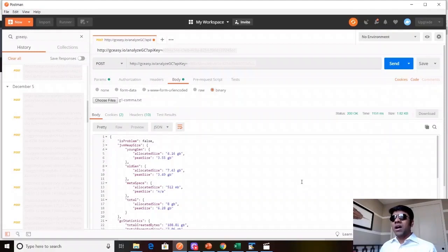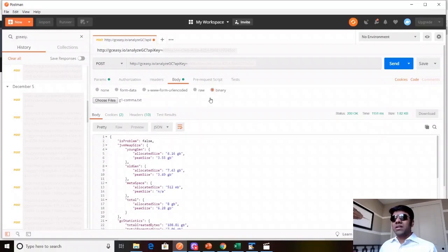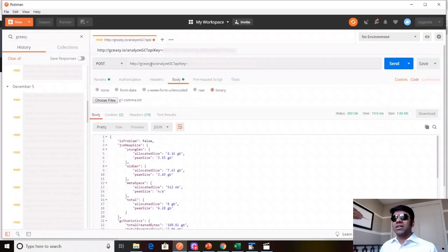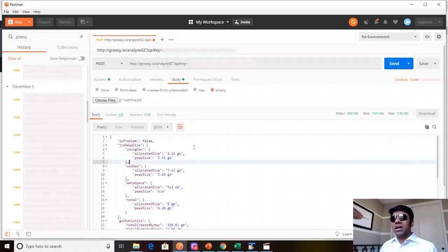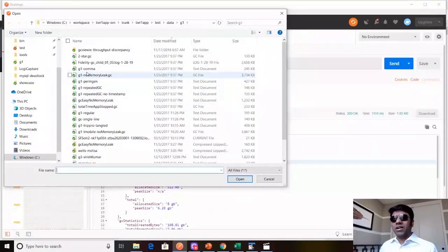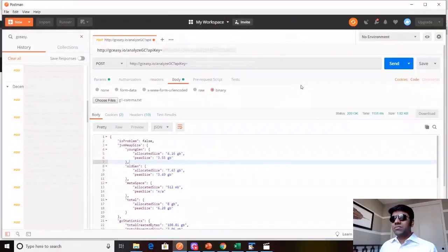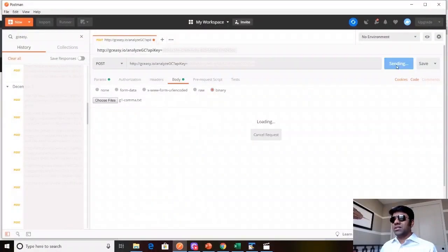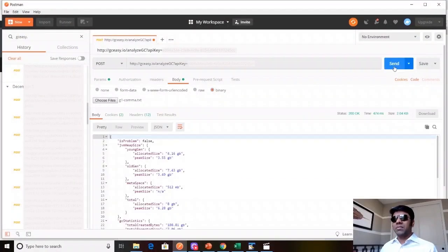First, let me answer how to use our API. It's very simple. I'm showing it from Postman here. You just give our API endpoint, then you can choose your GC log file and then when you post it, immediately you're going to get the response back.